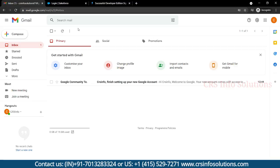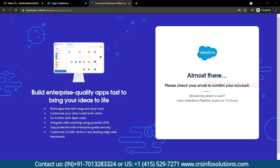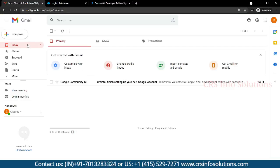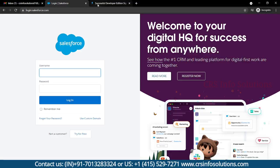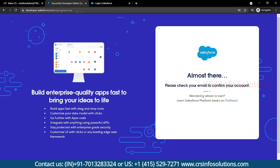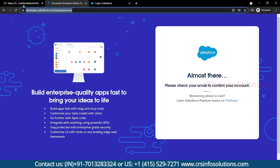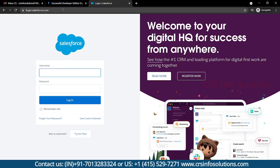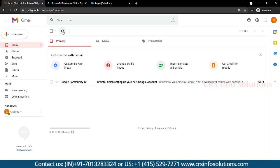The moment you select the Sign Me Up button, there will be a mail triggered to you. Sometimes it may take a few minutes — you can just wait for some time and later you will get the email. After signing up at developer.salesforce.com, you need to login with the credentials using login.salesforce.com.